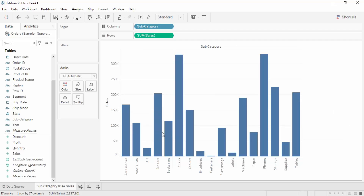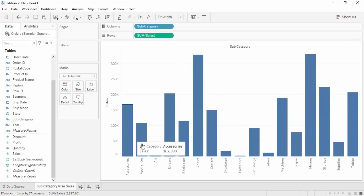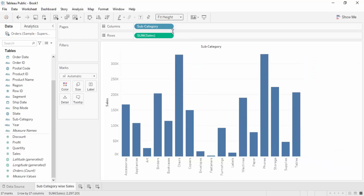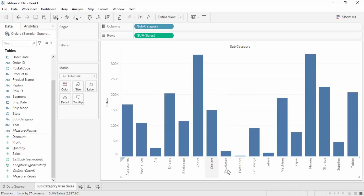Right now the visualization only takes up part of the screen and the rest is wasted. To fix this, go to the dropdown currently showing 'Standard' — this controls the fitting of the visualization. You can select 'Fit Width' to use the full width, 'Fit Height' to use the full vertical space, or 'Entire View' to take up both width and height.